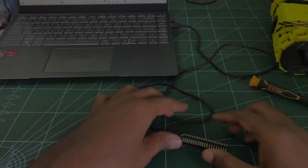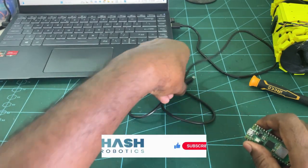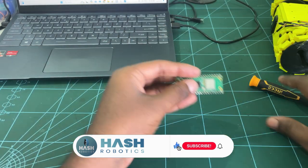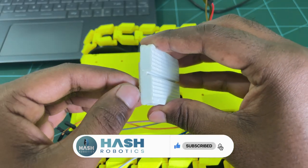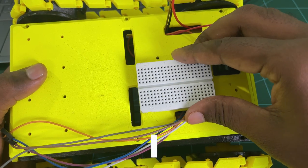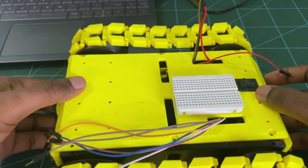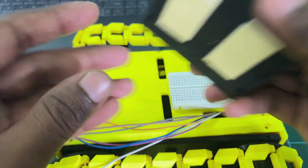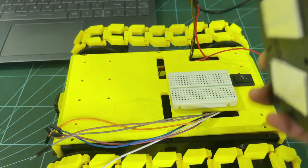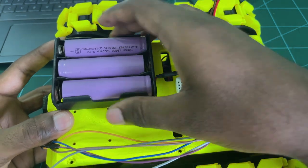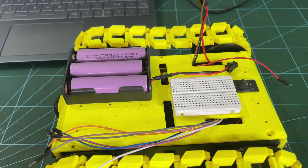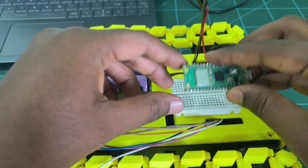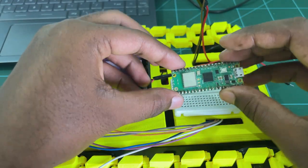After checking, now we can remove the Pico W module. Next, I am using double-sided tape to place the mini breadboard on top of the robot. Now, using double-sided tape, I am attaching the 12V battery.